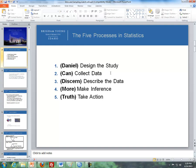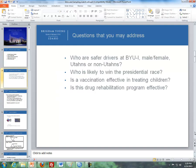So, design the study — there are two important things about designing the study. The first is the question you want to address. For instance: who are safer drivers at BYU-Idaho, males or females, or Utahns or non-Utahns? Who is likely to win a presidential race — the last one was between Romney and Obama. Is a vaccination effective in treating children? And is the drug rehabilitation program effective?